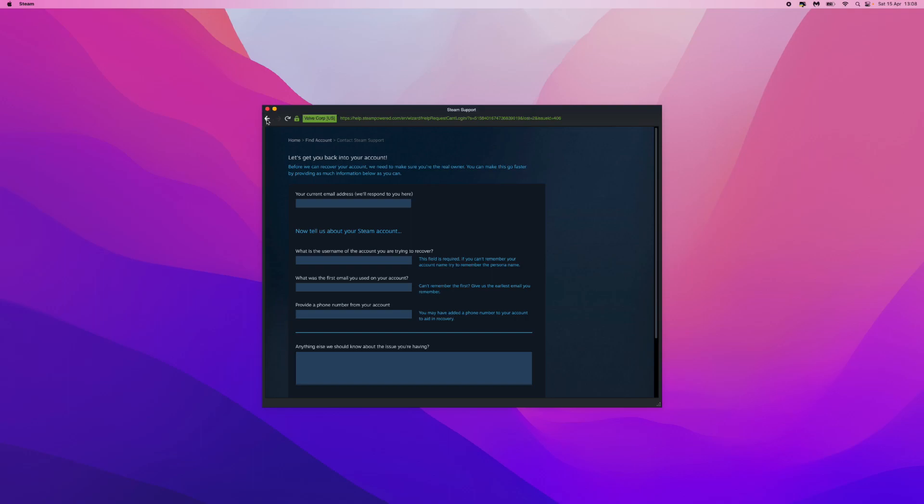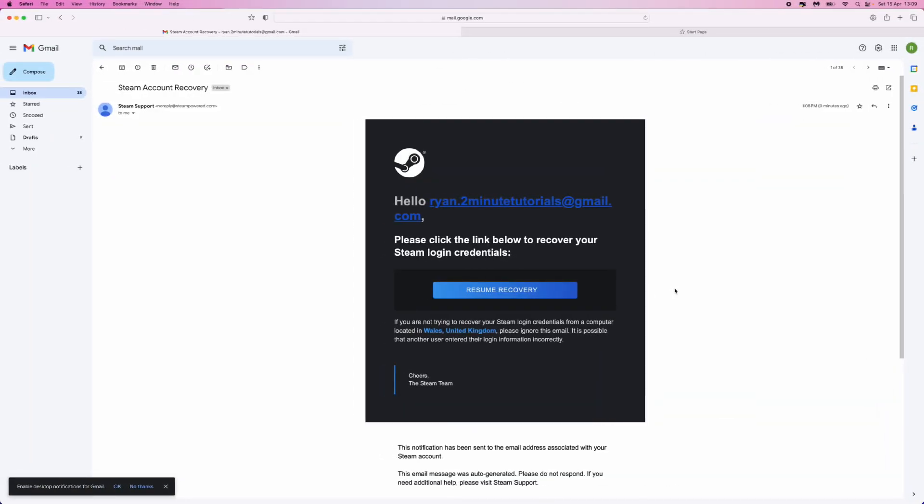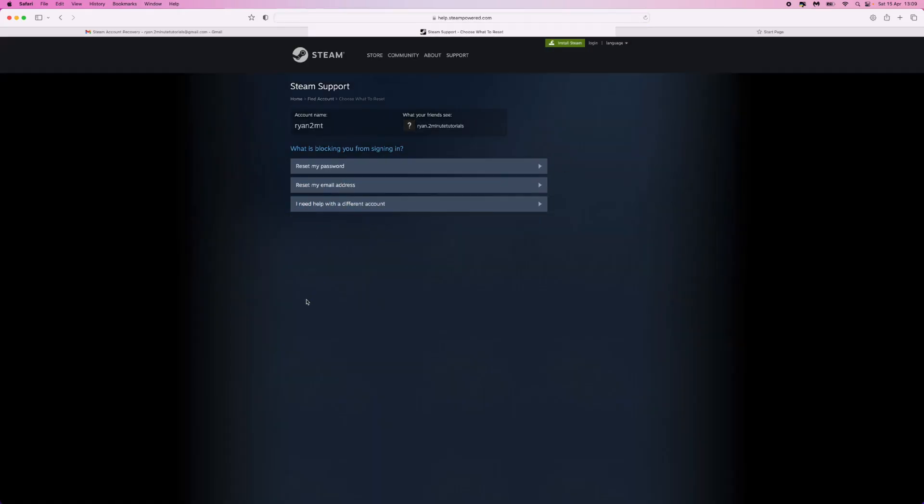I'm going to click on 'Email an account verification code to my email address.' This is the email that you will be sent by Steam to continue your account recovery. I will click on 'Resume recovery' from this, which will then redirect you to this page.